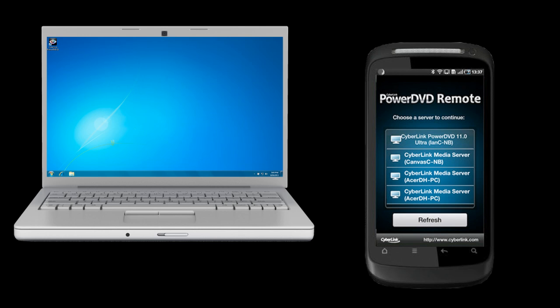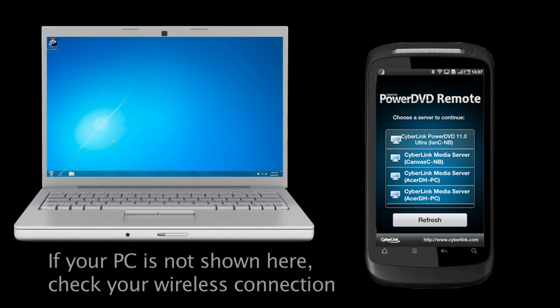Launch the PowerDVD Remote app on your portable device. PowerDVD Remote will search for and find all the media servers connected to the same network. Select the server from the list to connect to it.